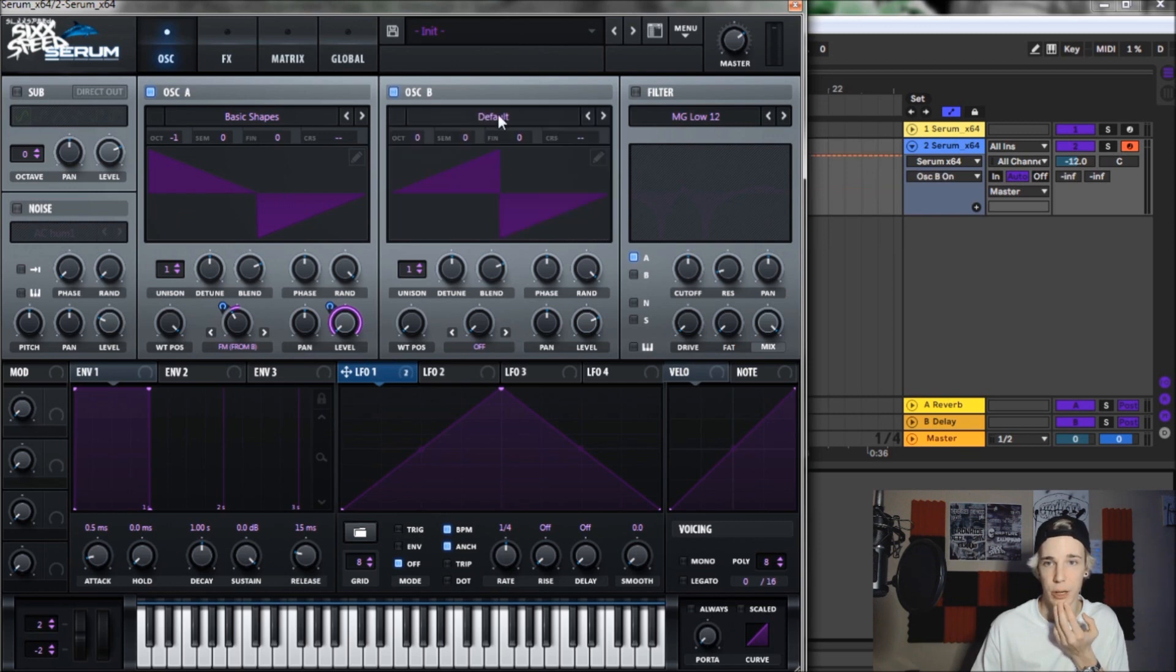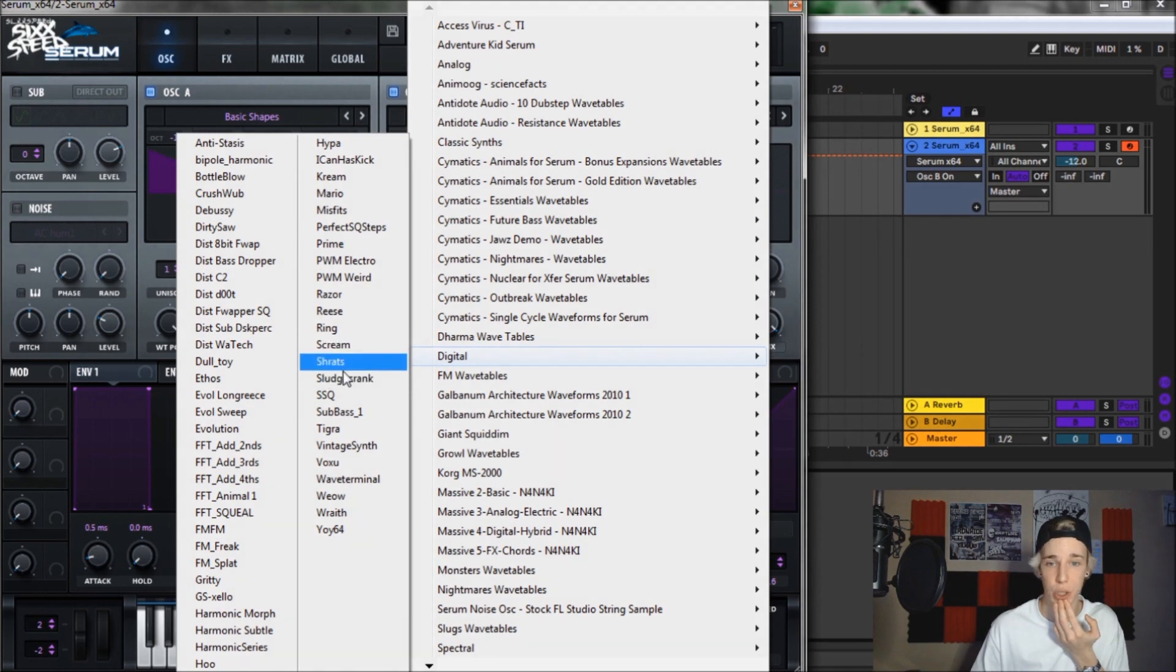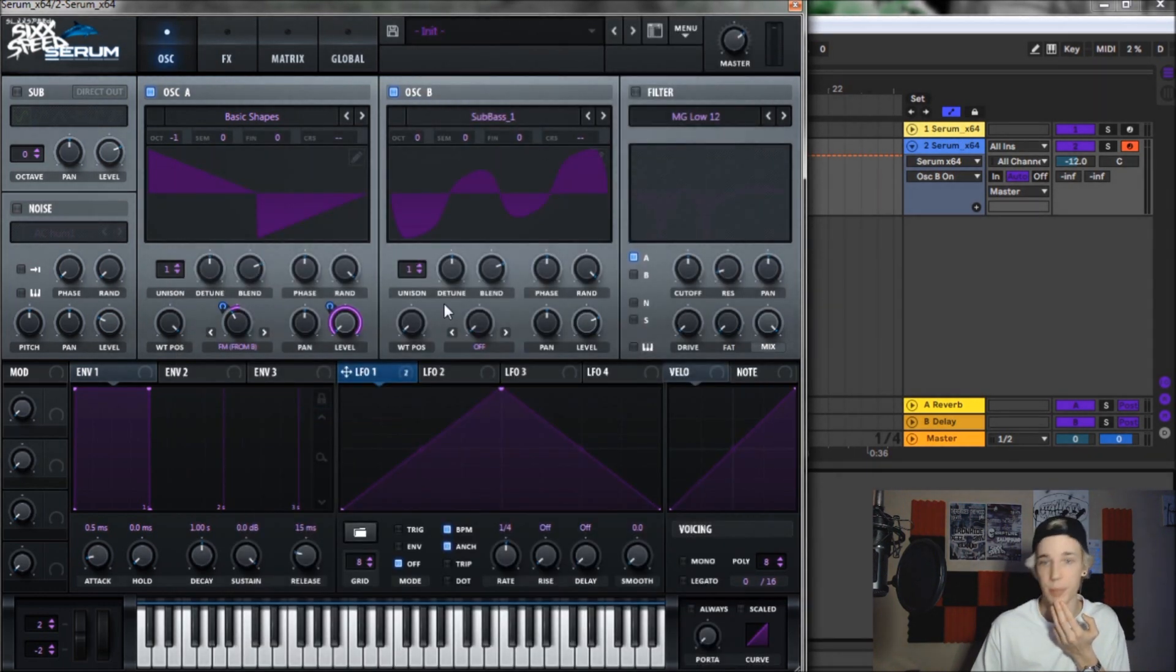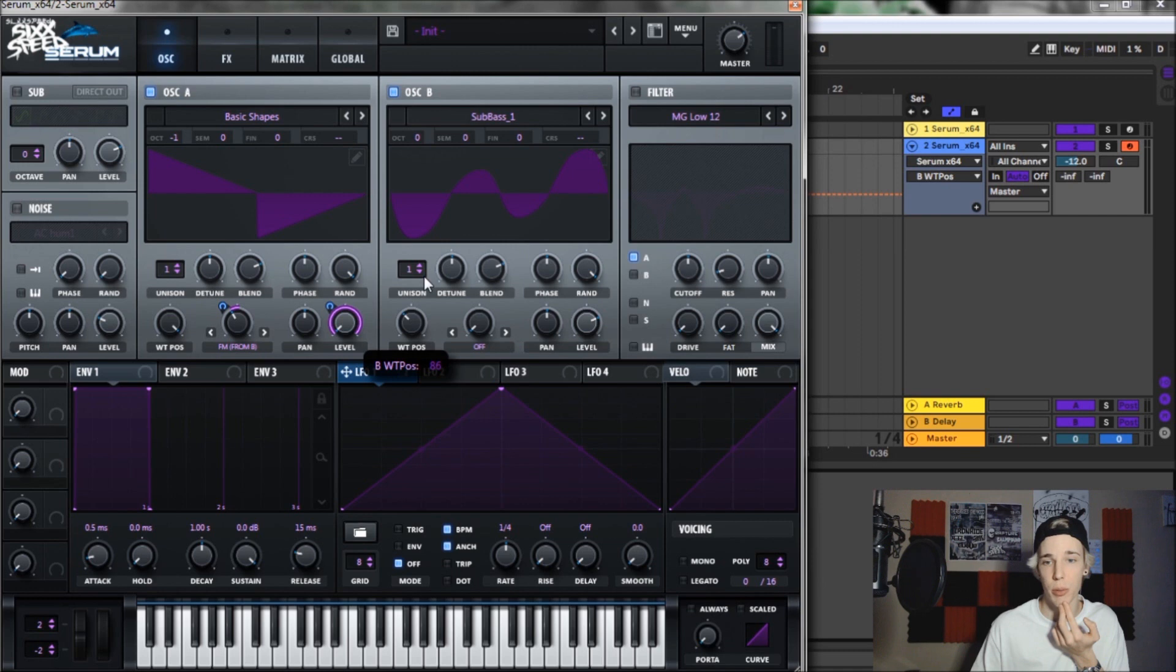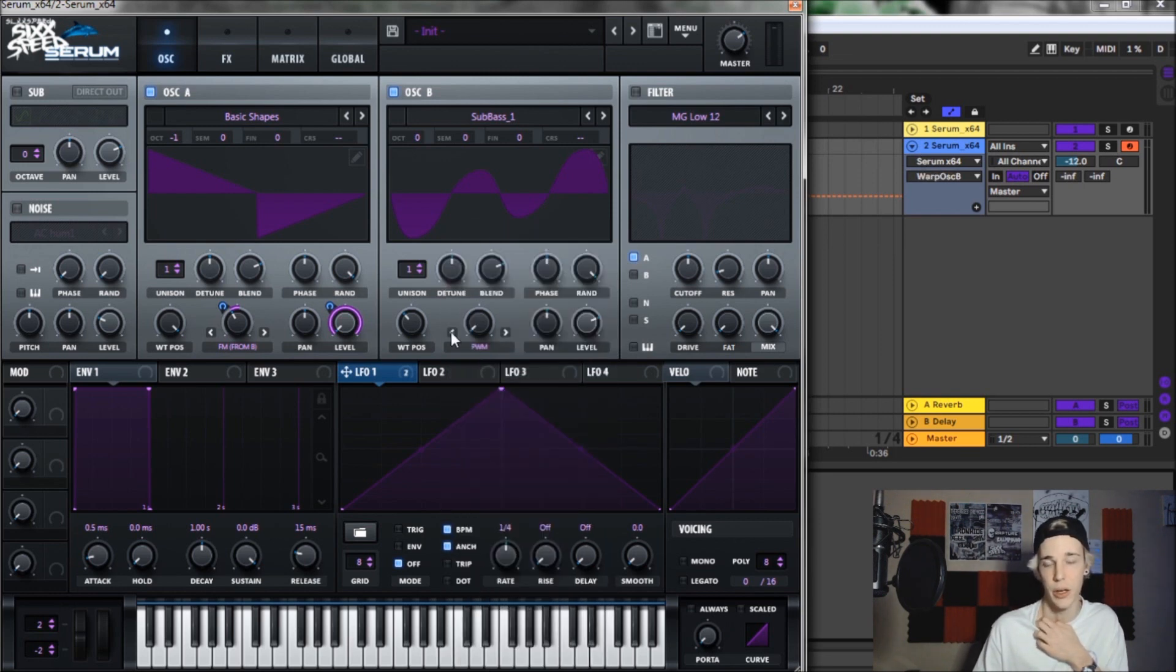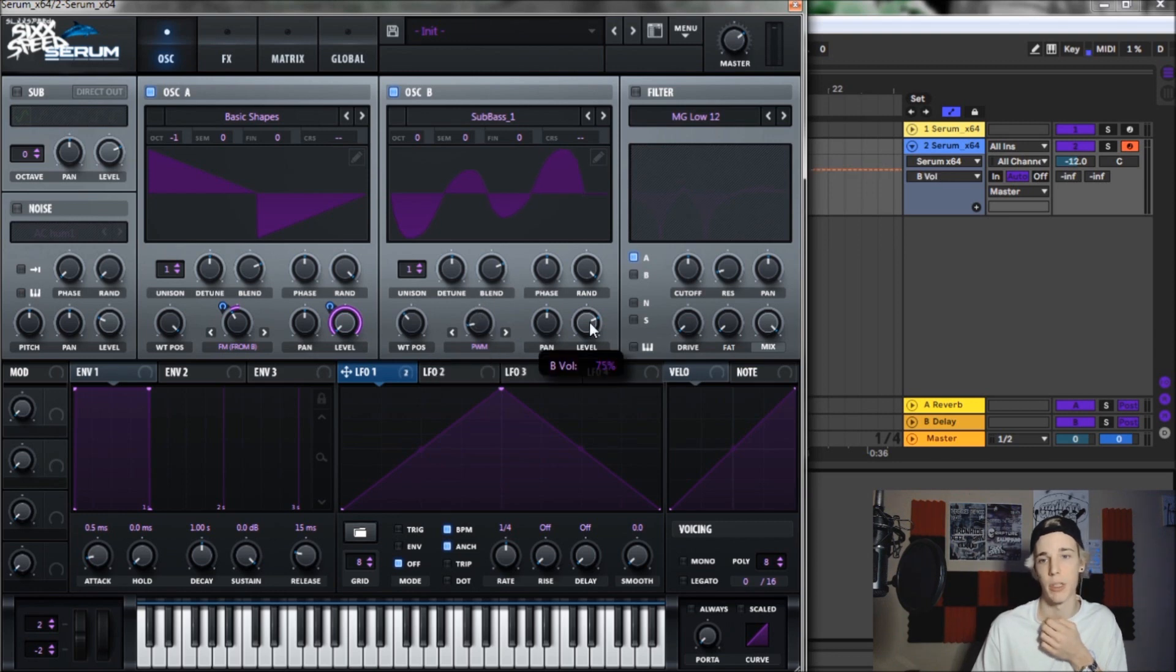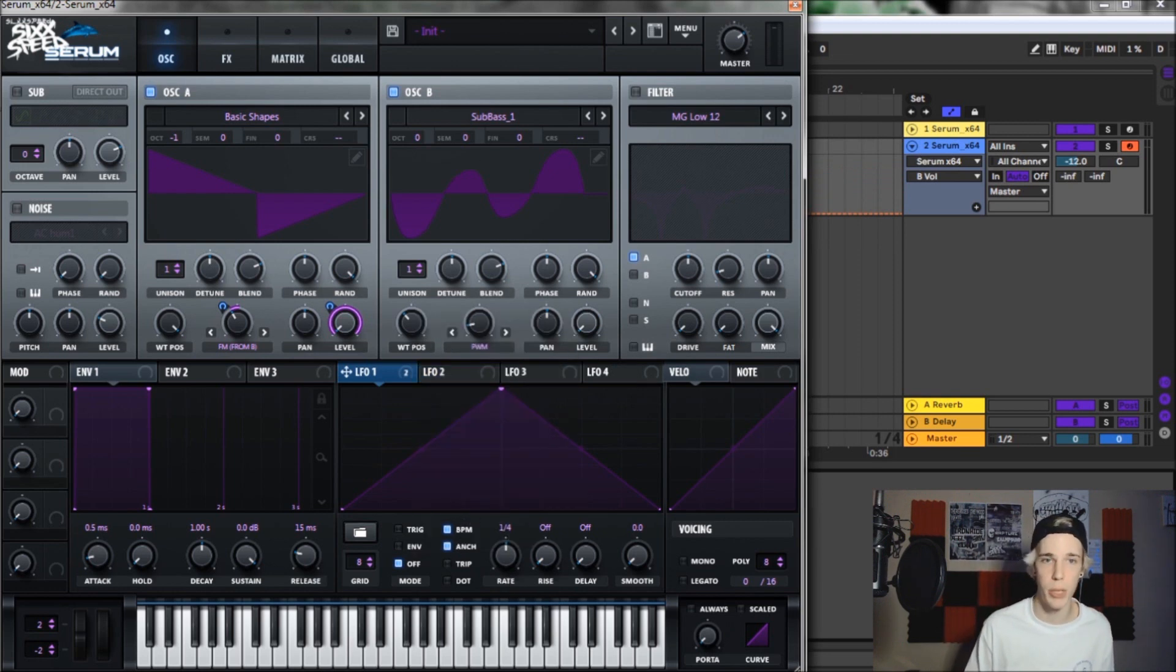Now we want to move on to oscillator B. Oscillator B is easy too. We're also going to go to digital and then we are going to go to subbase underscore one. Next, we want to take the wavetable position, put it up to 84. And then we're going to put some pulse width modulation onto this bad boy. We're only going to bring it to 89%. And we're going to bring the level all the way down to zero. Other than that, that's pretty much it for oscillator B.